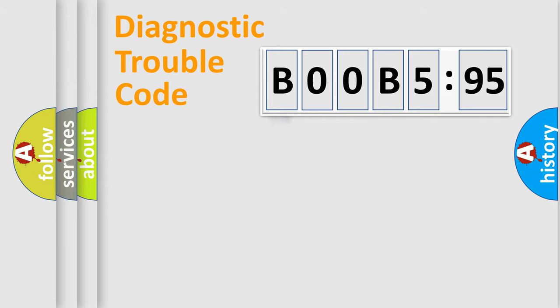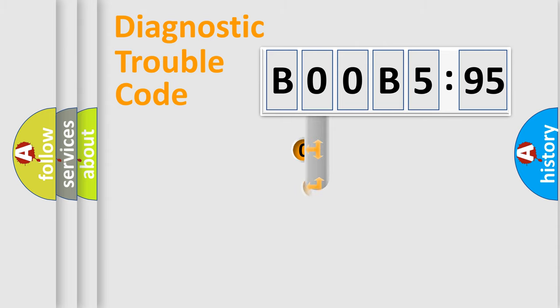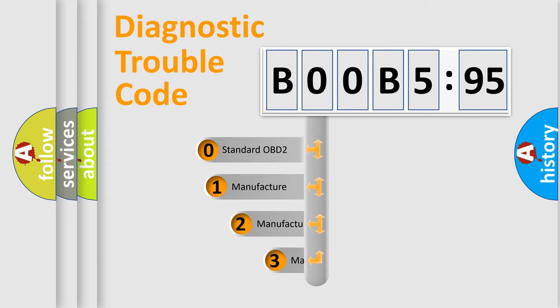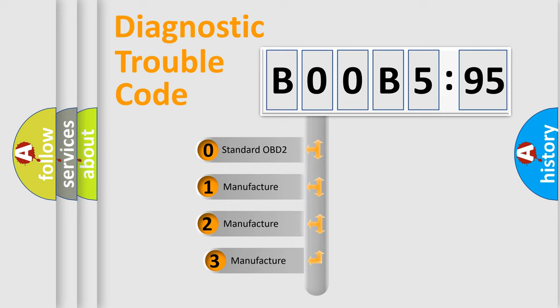Powertrain, Body, Chassis, Network. This distribution is defined in the first character code.